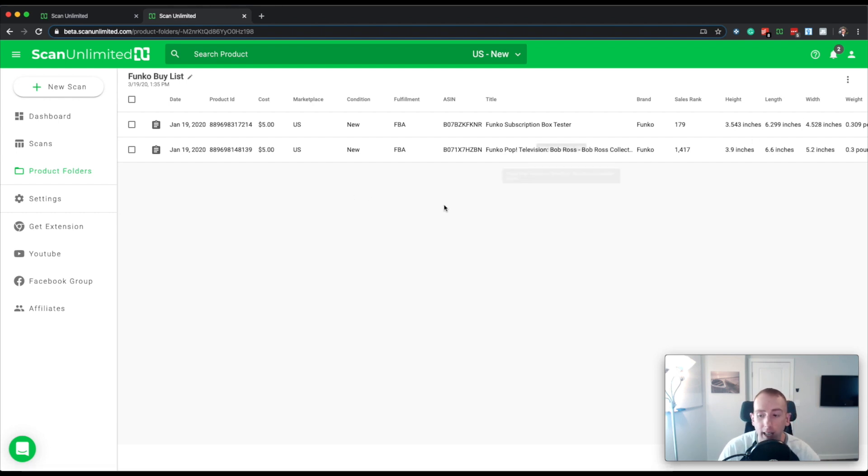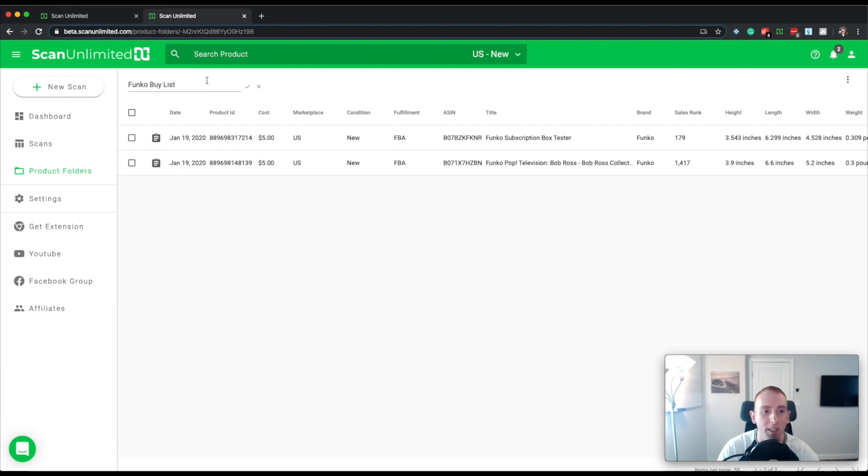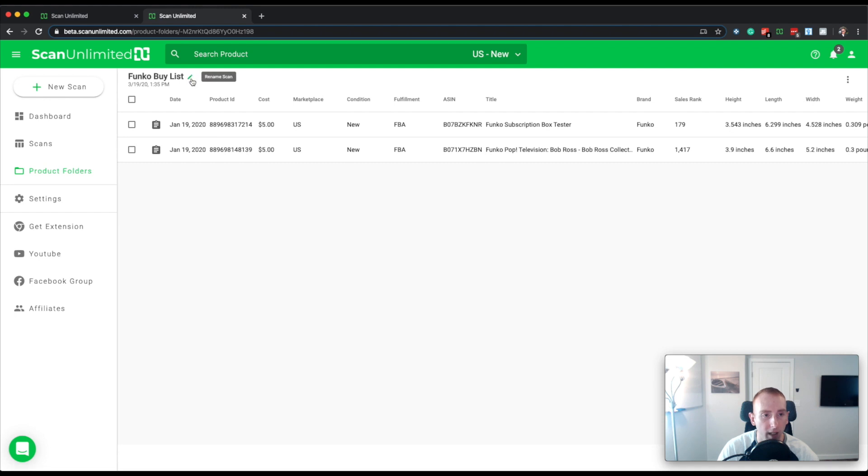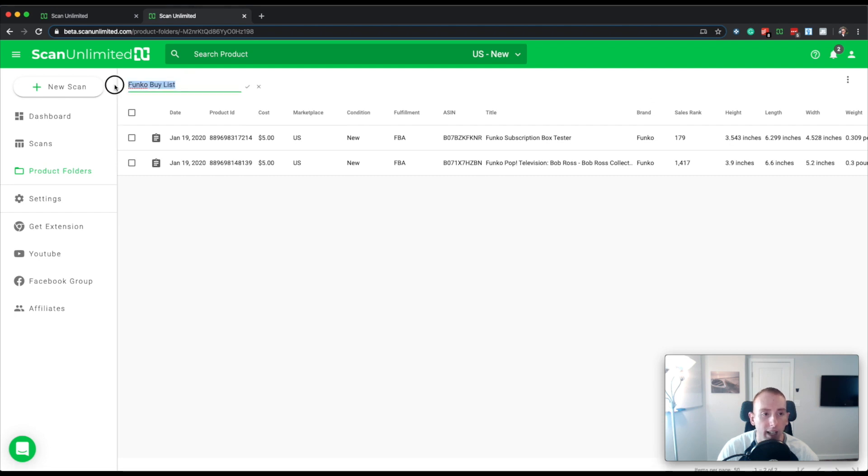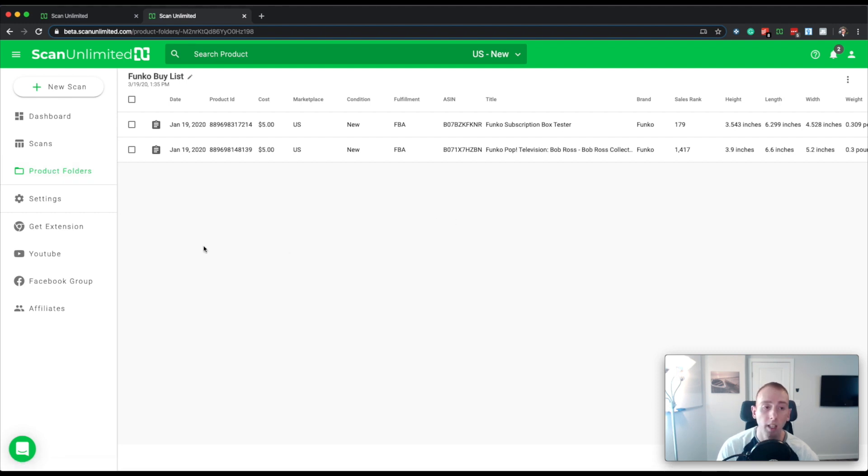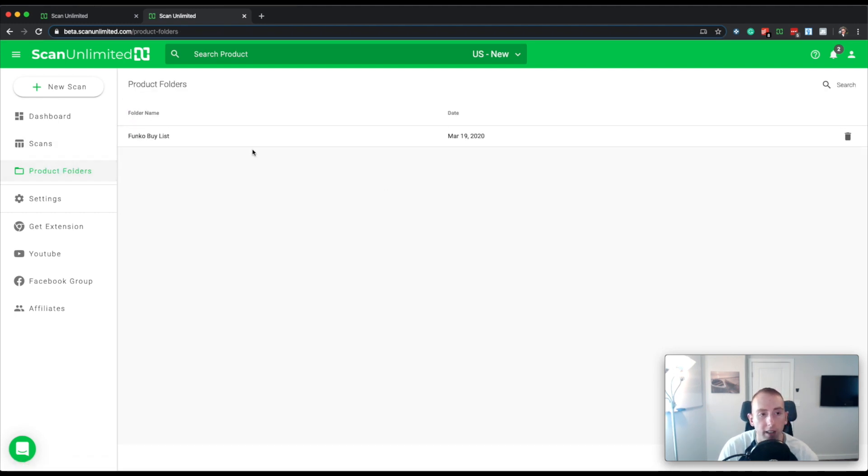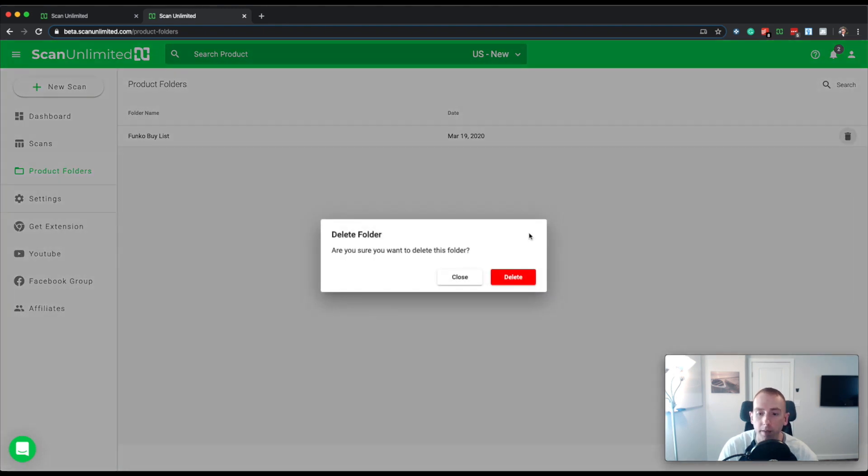If you need to download your folder, there is the ability to download. You can download all of your results into an Excel if you need to. If you need to rename your folder, you also have the option by clicking this little pencil icon and then naming it something else. Let's say that you no longer need the whole folder. You can either select all and remove all the products or if you're in the product folder view, you can delete the whole folder and that'll delete the folder and all of its contents.